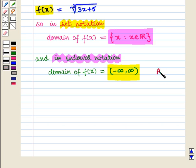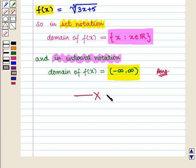Now this is the required answer to the second part of the question. This completes our session. Hope you enjoyed this session.